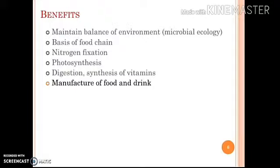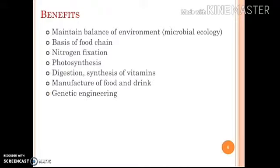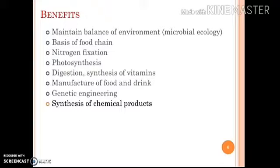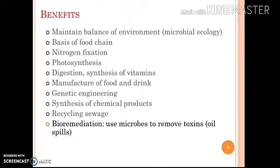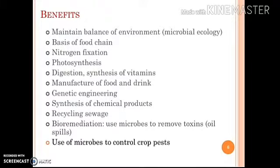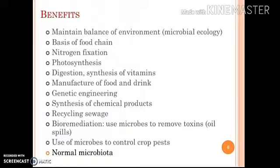Further benefits include manufacture of food and drink such as yogurt, cheese, and alcohol preparation; genetic engineering; synthesis of chemical products such as antibiotics; recycling sewage; bioremediation — the use of microbes to remove toxins and oil spills; use of microbes to control crop pests; and, most importantly, normal microbiota.